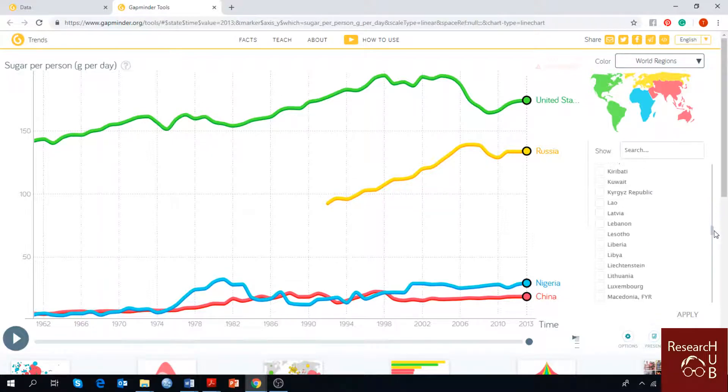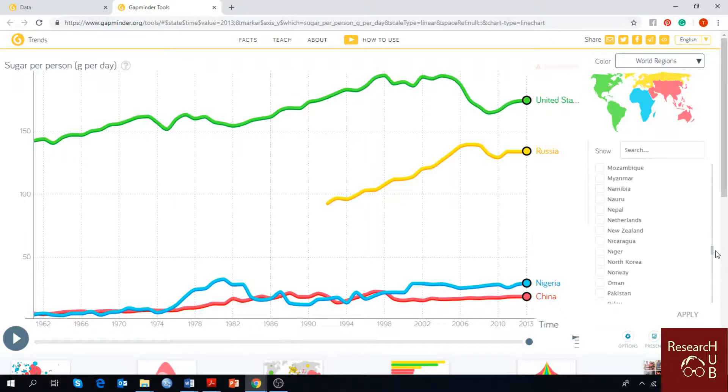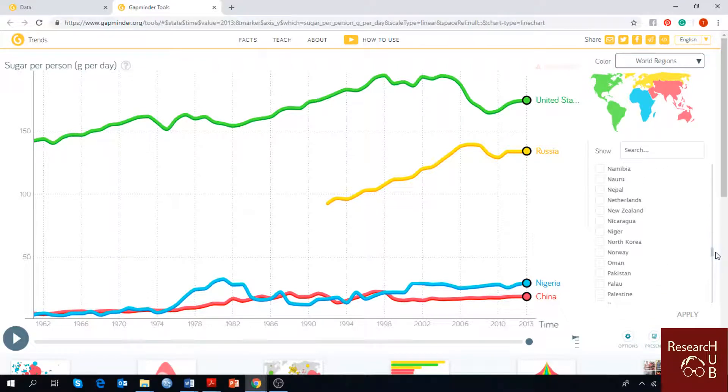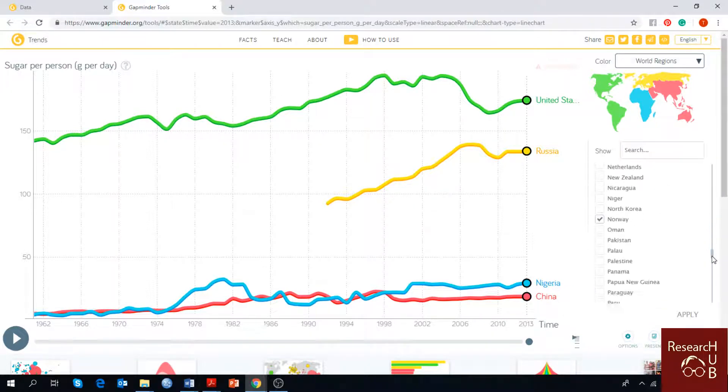Next we can take a country where the life expectancy is very high as it represents the health status. So we have chosen Norway.